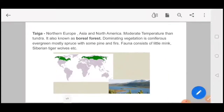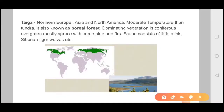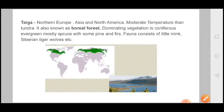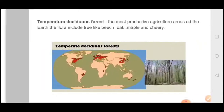Next, we will talk about Taiga. Taiga is basically northern Europe, Asian, and North American regions. Temperature is moderate. This is basically the boreal forest. The dominating vegetation is coniferous evergreen plants, and you will also get pine and fir plants. If you talk about fauna, there is little mink, Siberian tiger, and wolverine. These are the characteristics of flora and fauna for the Taiga biome.